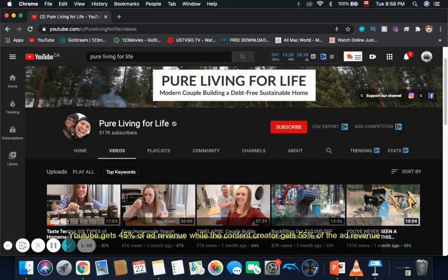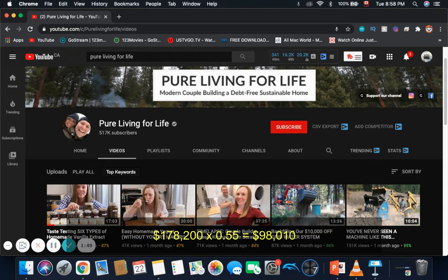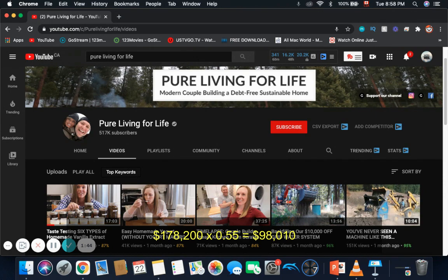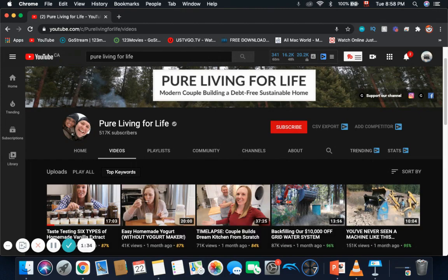But don't forget, YouTube also gets a cut of the revenue. YouTube gets 45% of the ad revenue and the content creator gets 55%. So you actually have to do $178,200 multiplied by 0.55, and this channel, Pure Living for Life, makes $98,010 per year from just YouTube ad revenue alone.